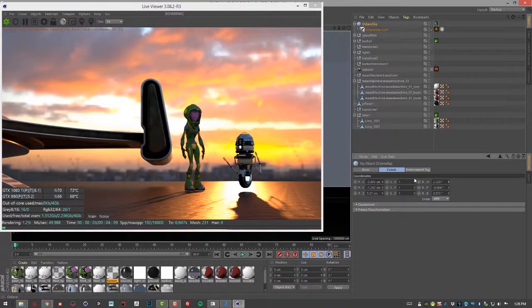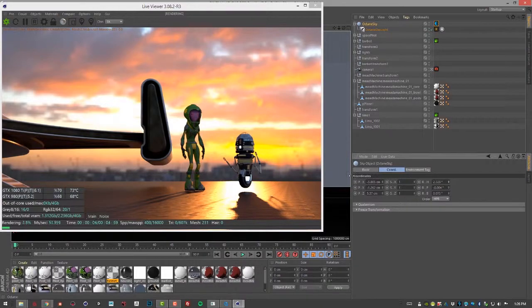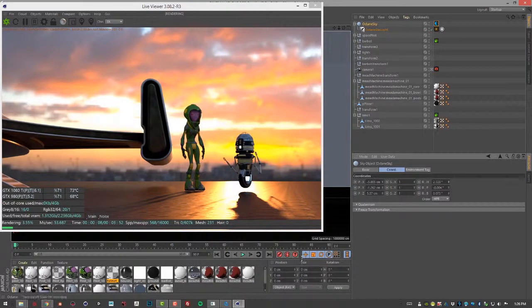So that's the basics of using an HDR image to light a scene in Octane for Cinema 4D.